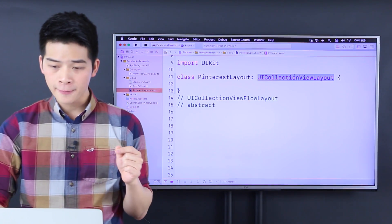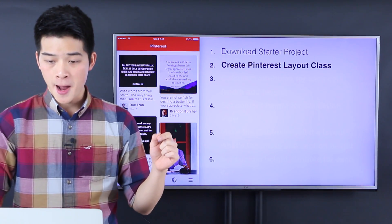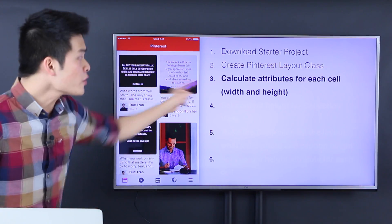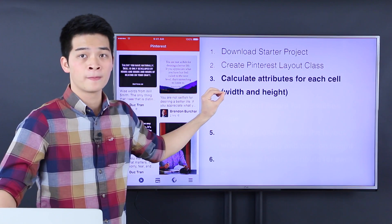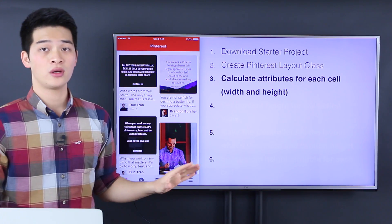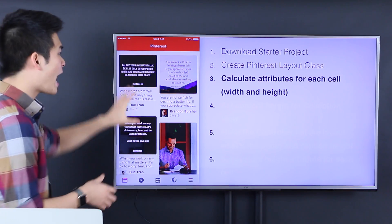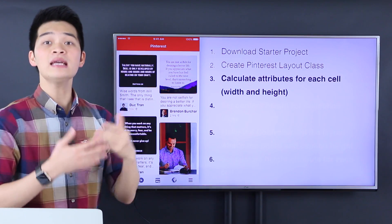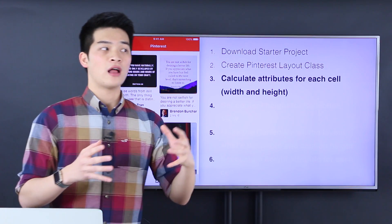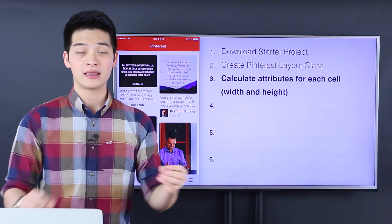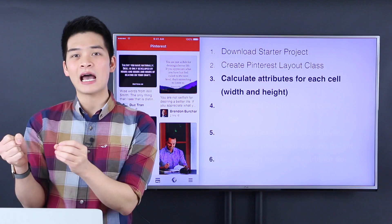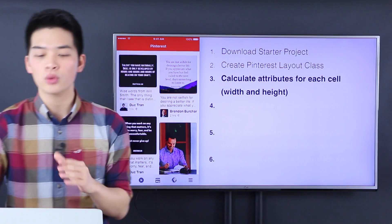Now we have the Pinterest layout subclass. Number 3: let's calculate the attribute for each of the cells inside the collection view. Inside the collection view, there are something we call UICollectionViewLayoutAttribute — the attribute of each cell. What is the position of the cell? Those kinds of things. We have to calculate those.